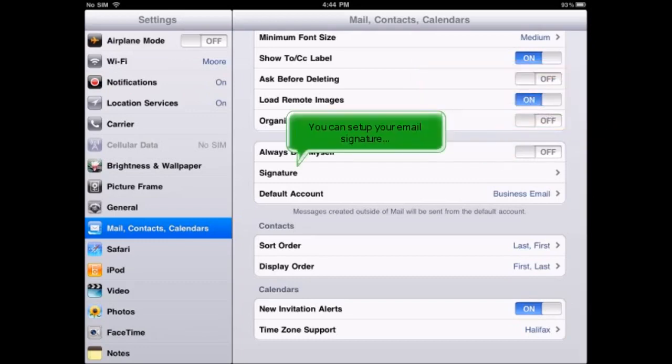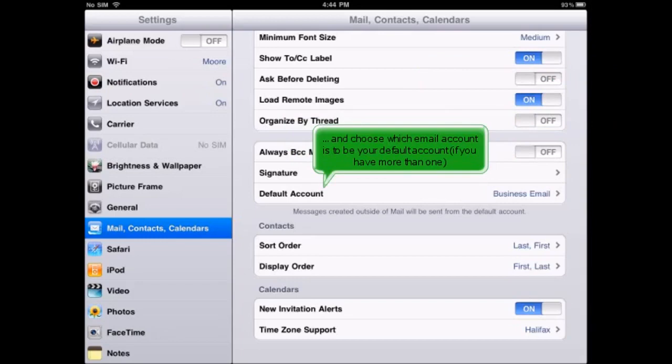You can set up your email signature, and choose which email account is to be your default account, if you have more than one.